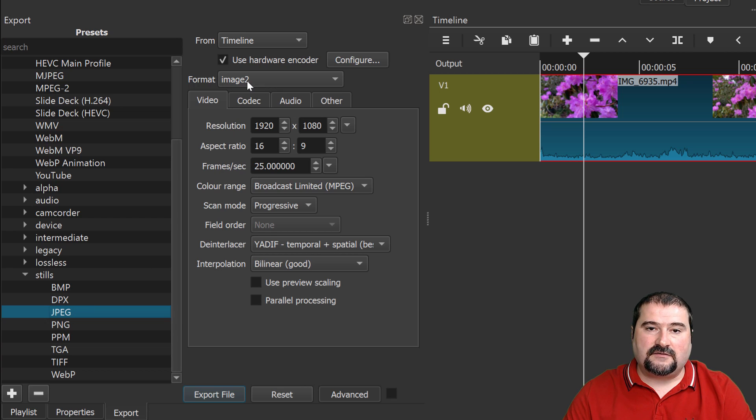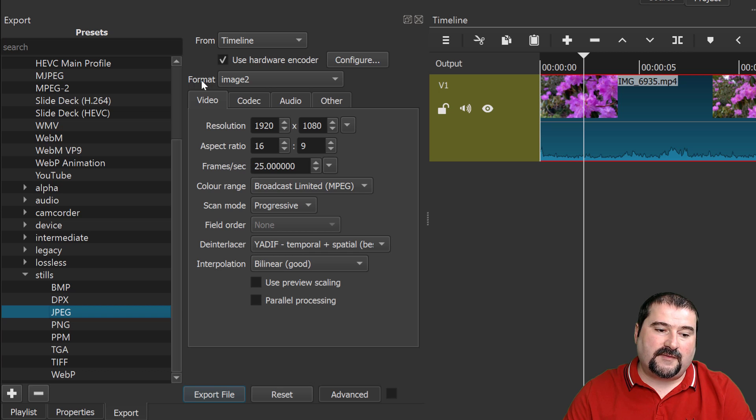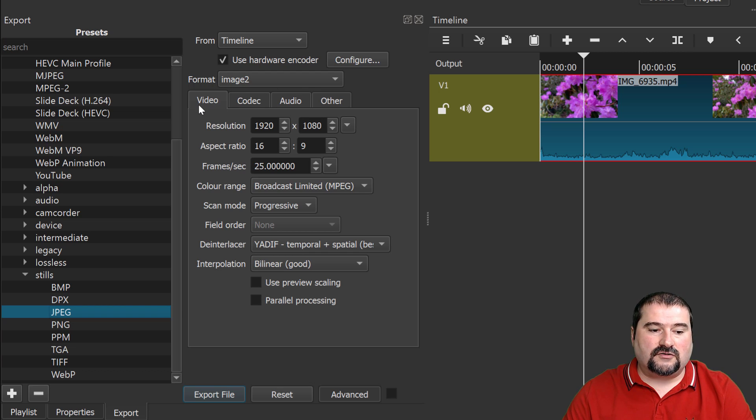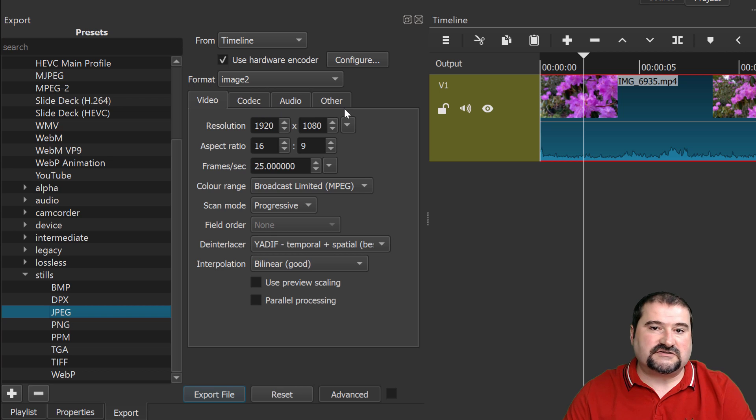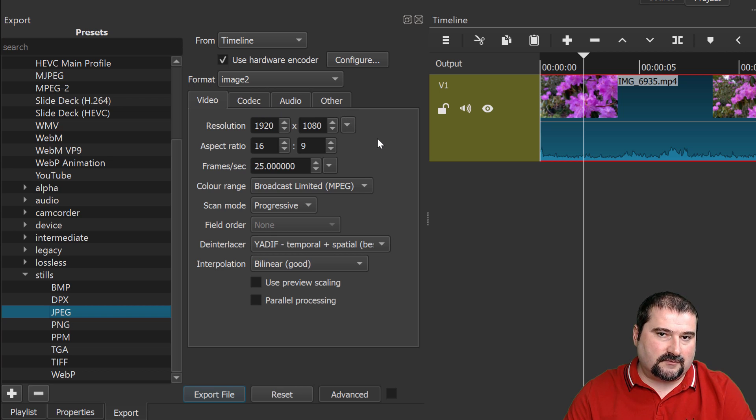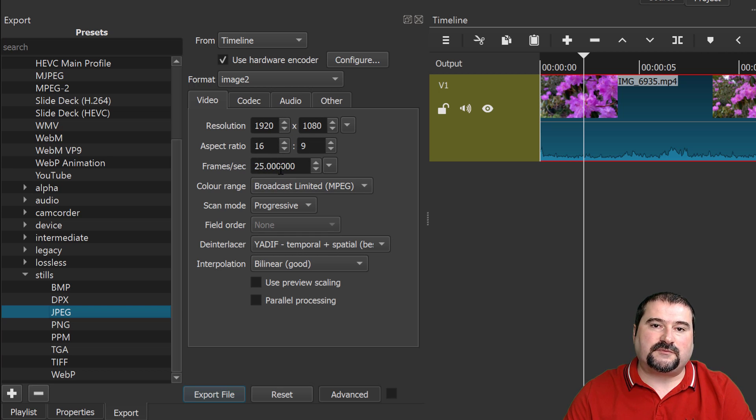And now you can see in the right side of this panel, things have changed. And now it says format image two. Now you still have these tabs here and it says video, codec, audio. Of course, some of this stuff is not relevant for image export, but the video, it shows you the size and it shows you how many frames per second it's going to use.